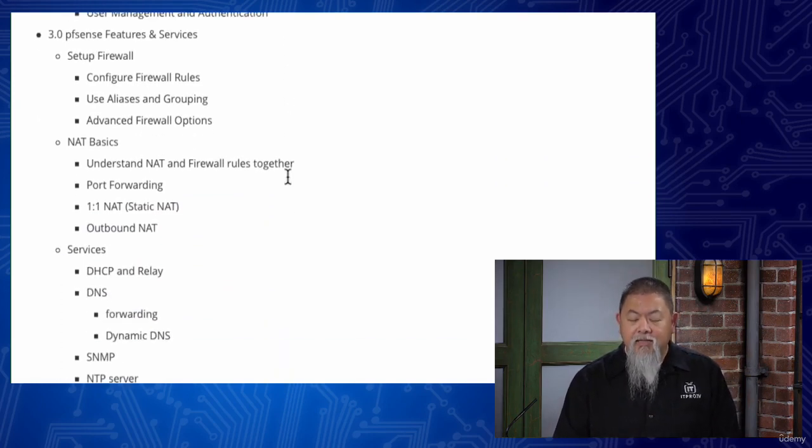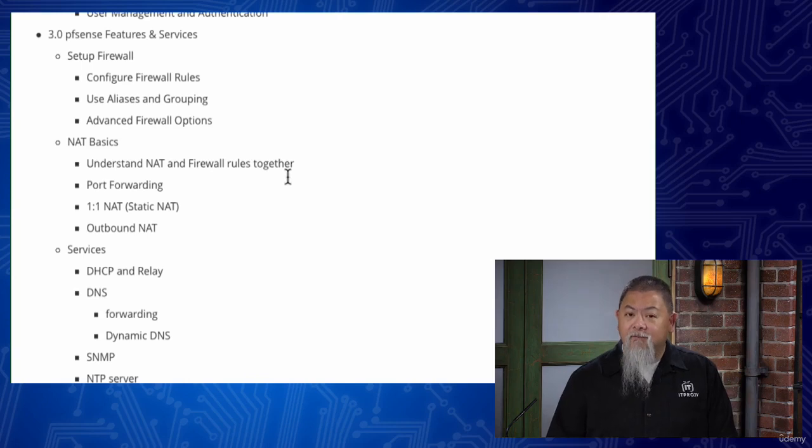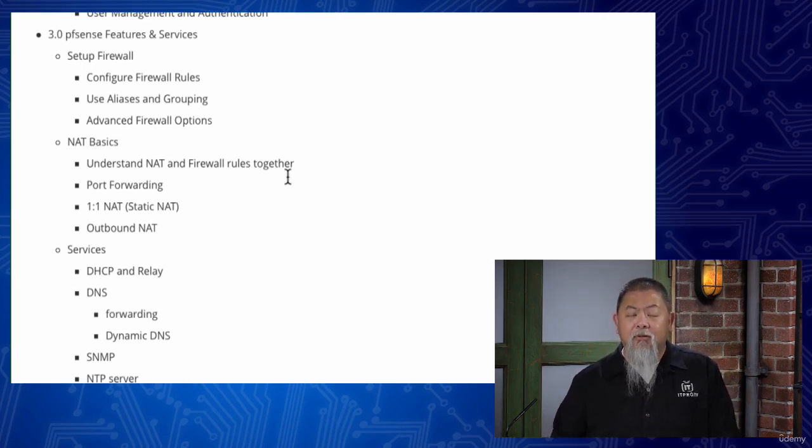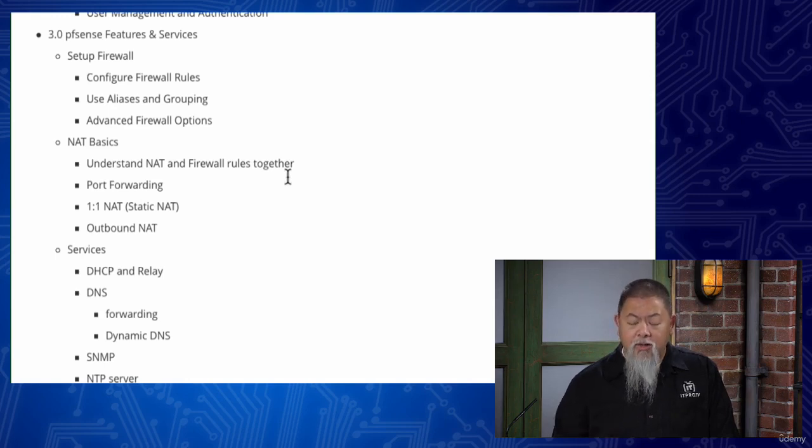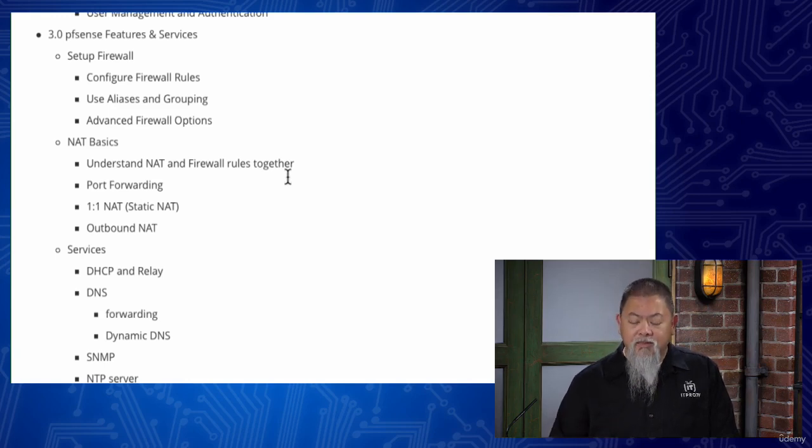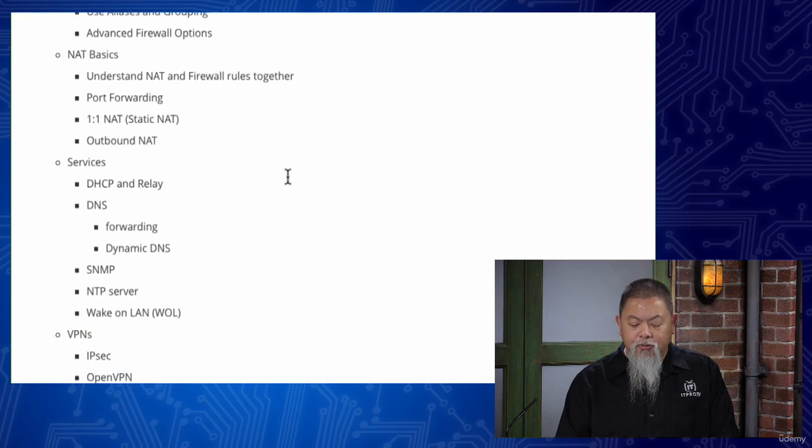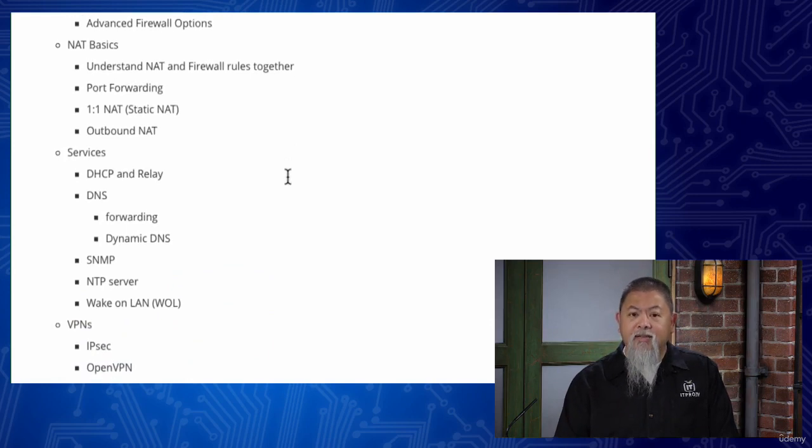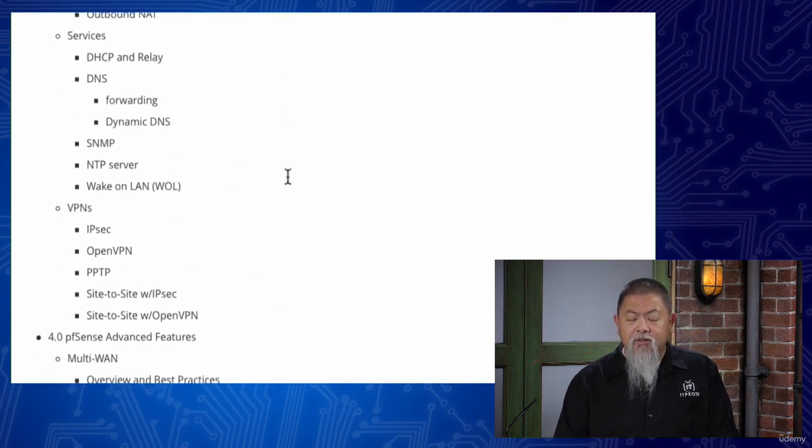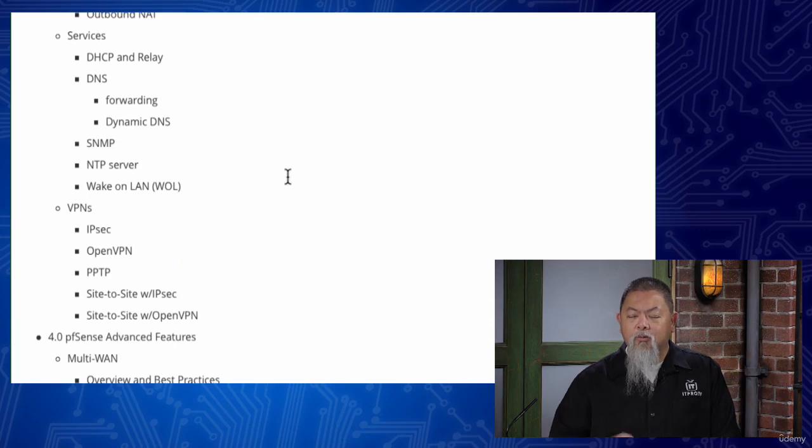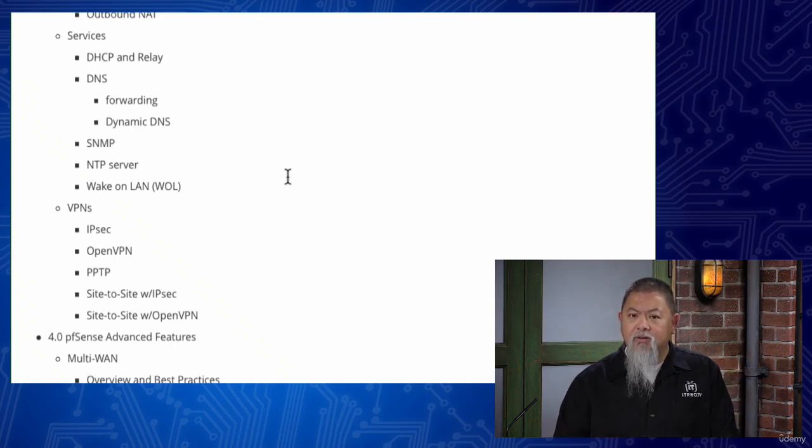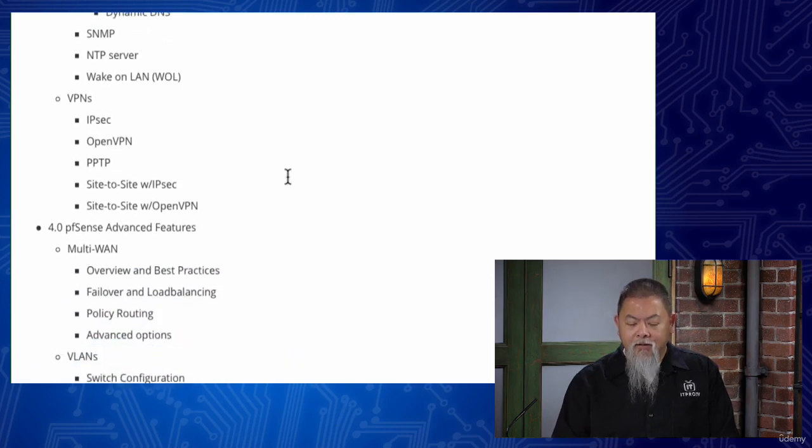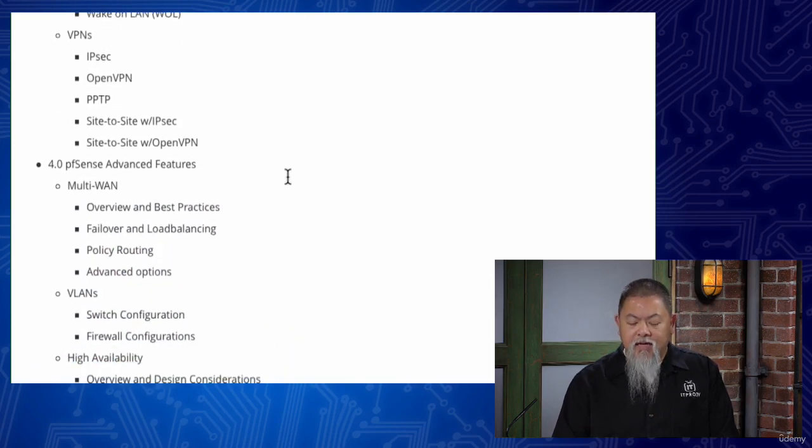And then once we get into that, the main configurable features is where we'll be heading. We'll be taking a look at setting up the firewall for usage, and that includes the firewall rules itself, NAT rules, which we'll be taking a look at the very basics of using NAT, talk about all those features, and then additional services. We don't go over every single one of those services, but we go over enough of them so that you get a good feel of what you can do.